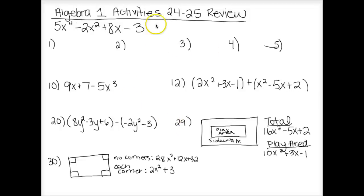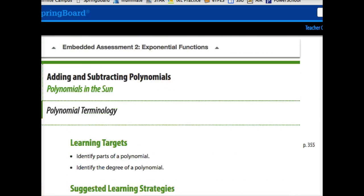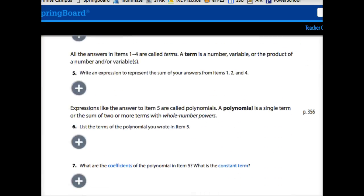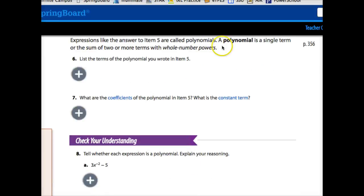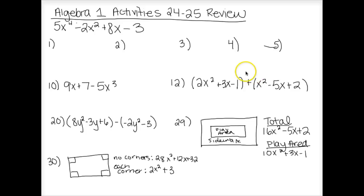This is your review for activities 24 and 25. First thing I want you to do, if you have not already, is to read through section 24.1. This section is called polynomial terminology and has all your important definitions. The first definition is polynomial: a polynomial is a single term or the sum of two or more terms, and here's the key — with whole number powers. It is not a polynomial if the exponents are not whole numbers.